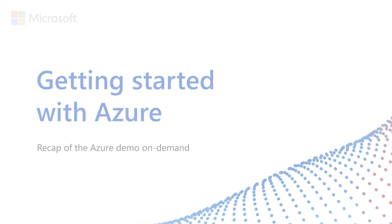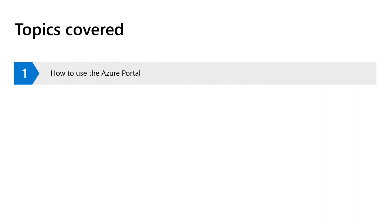In the Azure Demo on Demand, we cover your first steps toward working with Azure. We talk about your Azure account and how to use the Azure portal to keep an eye on your costs.